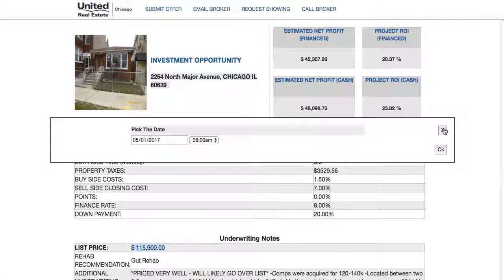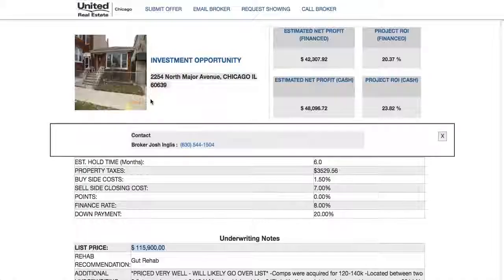If you want to request a showing, you can hit 'Request Showing,' give the date and time you want to view it, hit OK, and Josh will get alerted. If it's a smoking hot deal and you want to call him directly, you can hit 'Call Broker' from your device — it pulls up his number and you can call him right there.